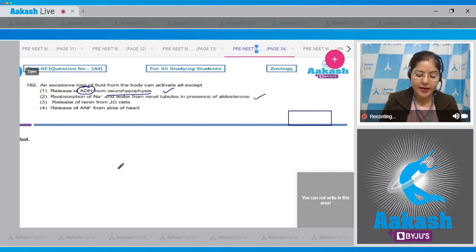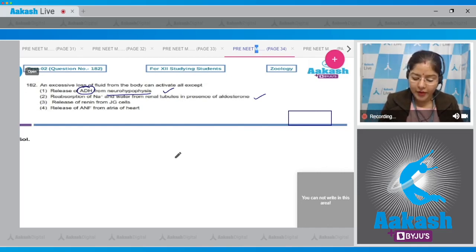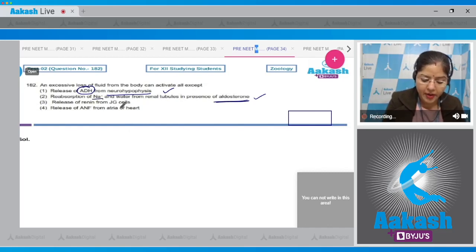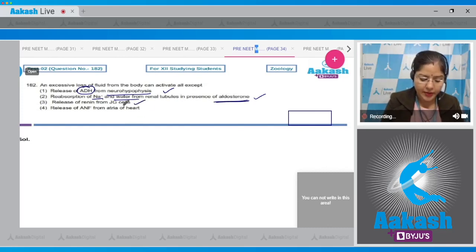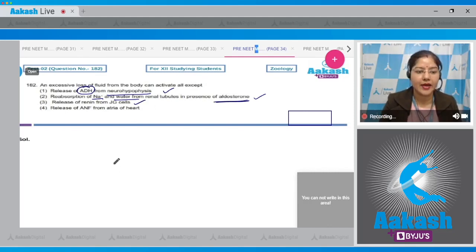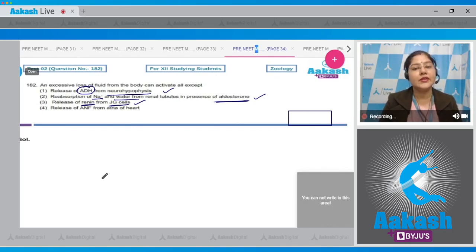When there is excessive loss of fluid from the body, the body will try to make up this loss, and one way is release of aldosterone. This aldosterone acts on later parts of the renal tubule and facilitates reabsorption of sodium and water. Third option - release of renin from JG cells: this is also correct. When there is excessive loss of fluid, blood volume decreases, blood pressure decreases, GFR decreases, and fall in GFR stimulates JG cells to secrete renin - the renin-angiotensin-aldosterone system activates, and aldosterone is released.